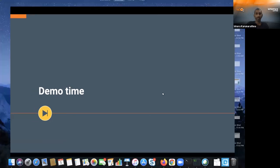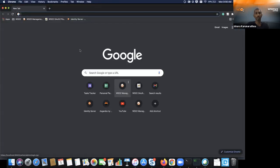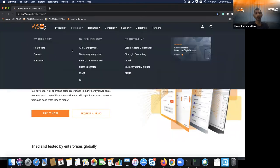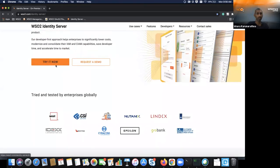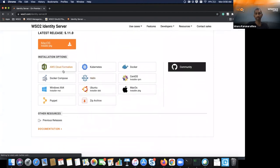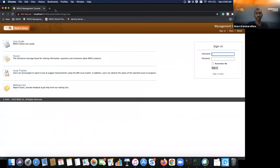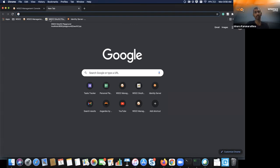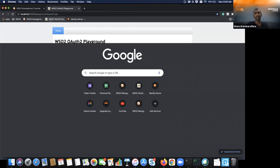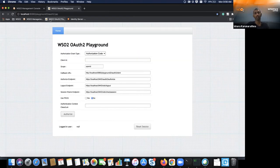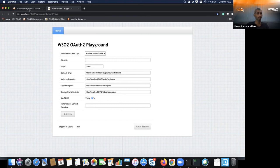Let me go to my demo. For this demo I am using WSO2 Identity Server. You can download it from wso2.com as a zip file or via different installers. I have set up my WSO2 Identity Server instance locally and I'm using a playground application. I'm going to get a token using the authorization code grant type and show how to enforce different authentication mechanisms.